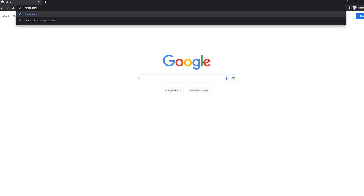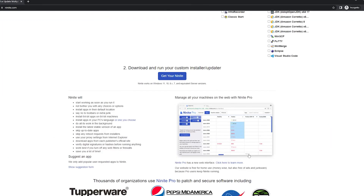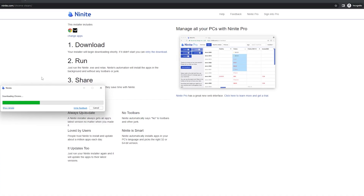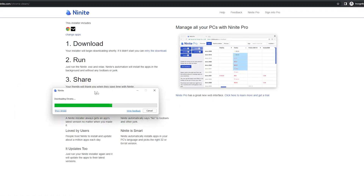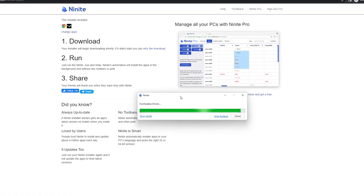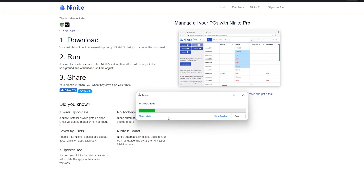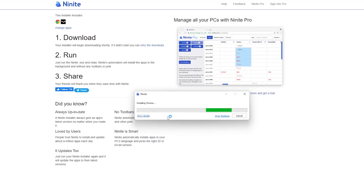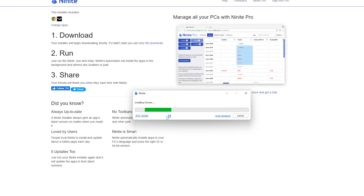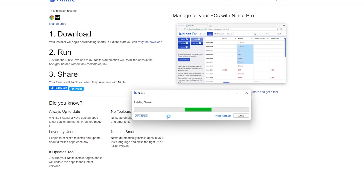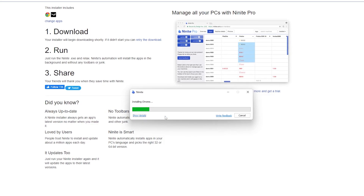First up, I would highly recommend going to ninite.com. If you haven't heard of this before, you're absolutely going to love it. From here, you can select from all the most popular pieces of software, and once you've selected them, you just click 'Get your Ninite.' This will give you a single file to run that will automatically install every piece of software all in one go. It'll auto-default to selecting no for any extra software and basically give you the safest installation method possible.